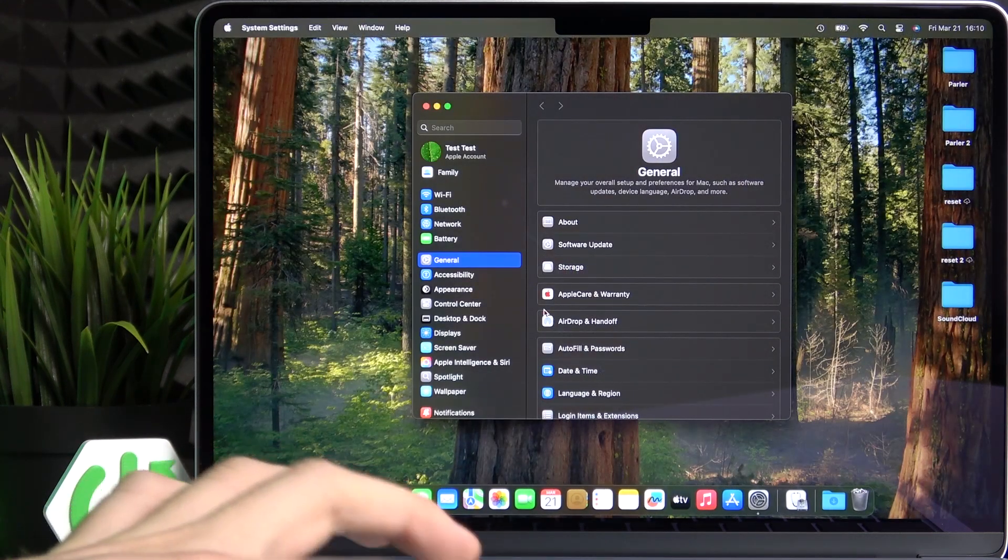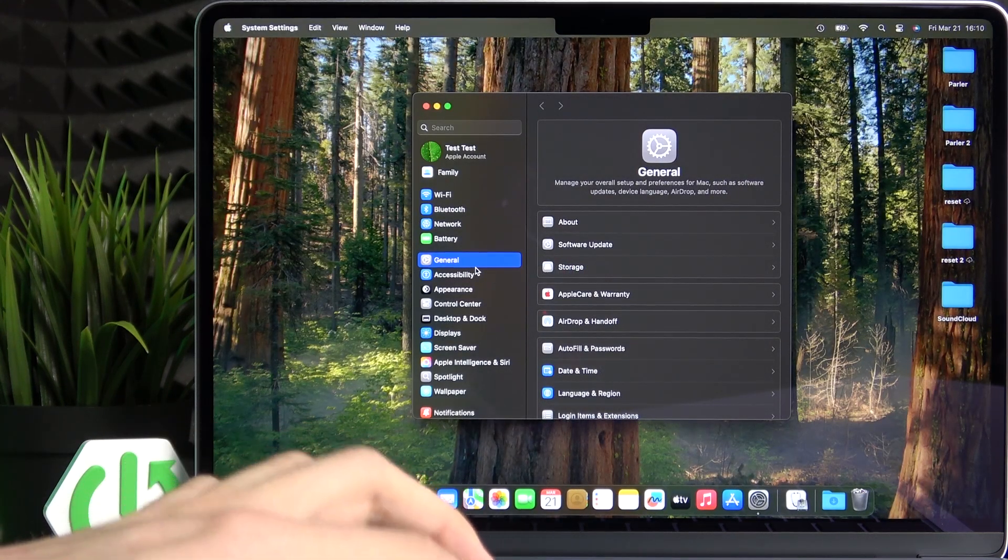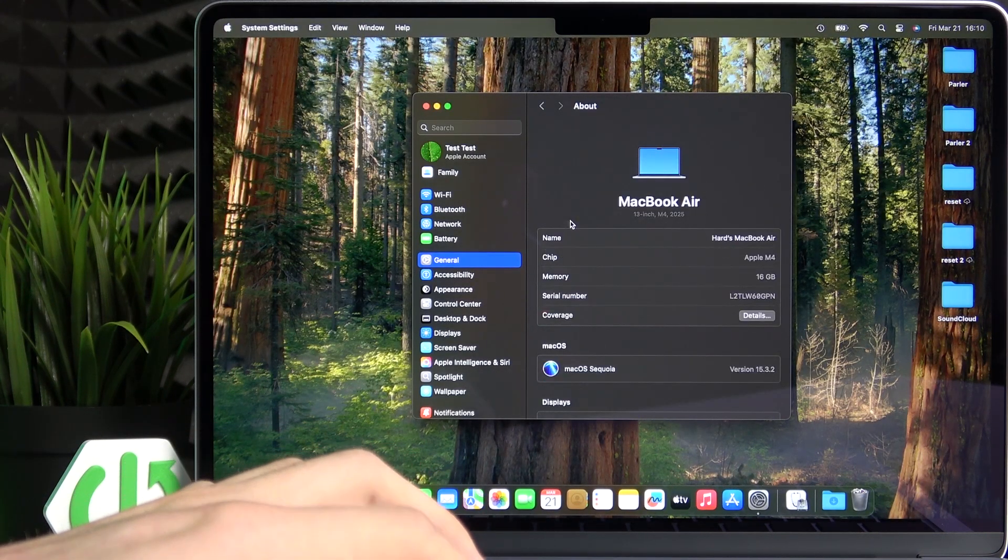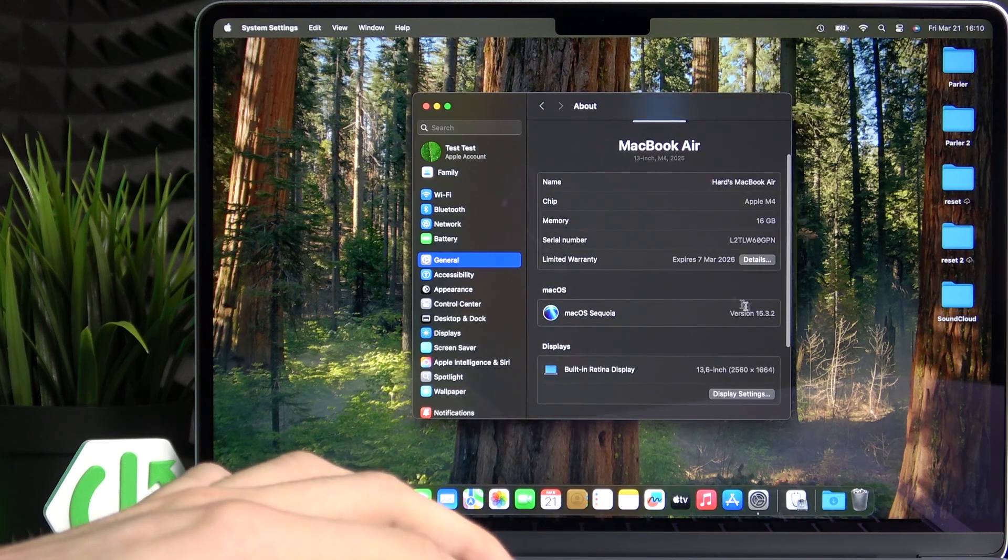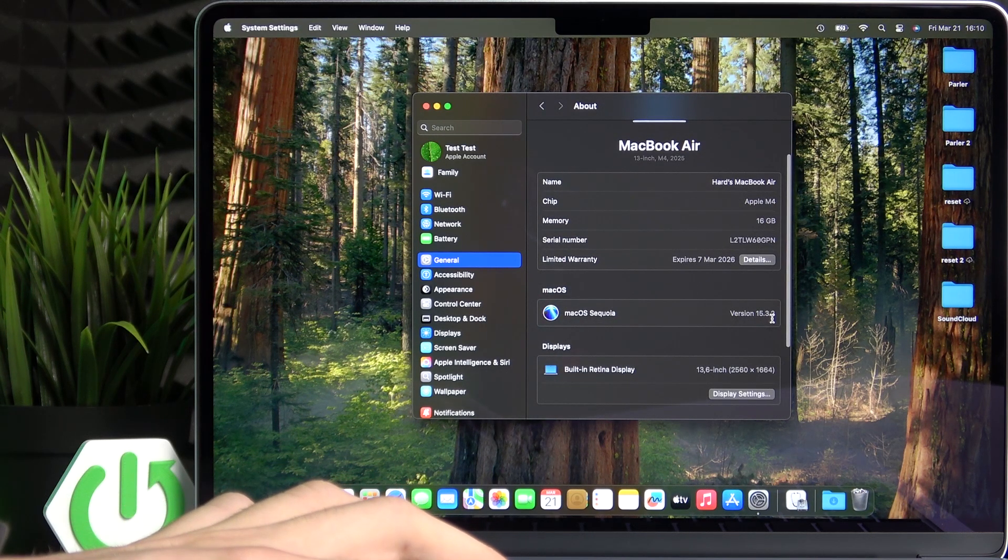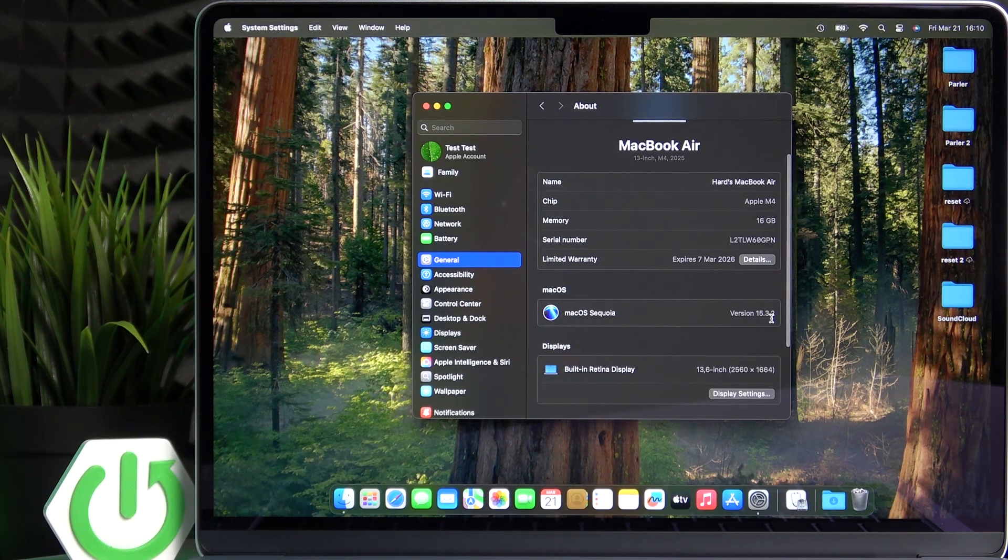And as you can see, as I go to about, it is updated to the 15.3.2 version right now.